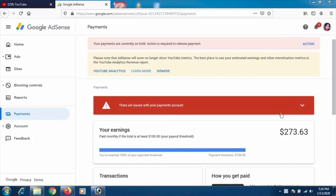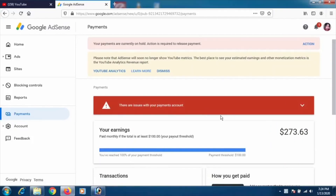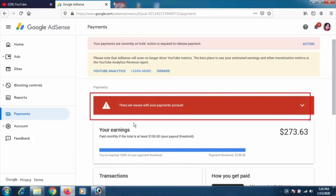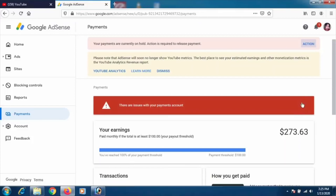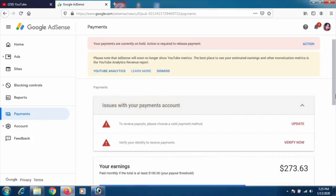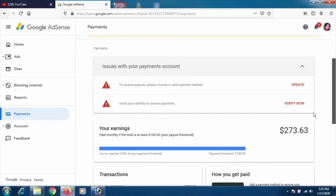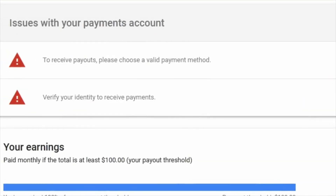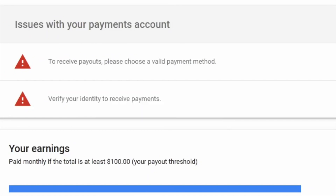I don't want to click on 'your payments are currently on hold, action is required to release.' Instead, I'll scroll down and click on 'there are issues with your payments.' Scrolling down, you will see two options if you are having a problem.